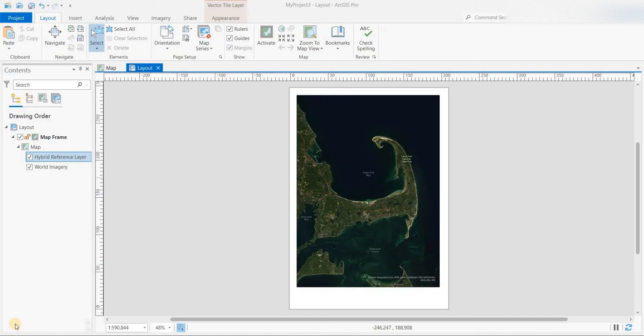Hey everyone, welcome to another episode of GIS Answers. Today we'll be looking at some layout tools within ArcGIS Pro, specifically how to match your map frame extents with the layout. This is something that was basically automatic in ArcMap, but it's not automatic in ArcGIS Pro. There's a button for it and a couple other things I'd like to show regarding activating a layout and adjusting the map extents.